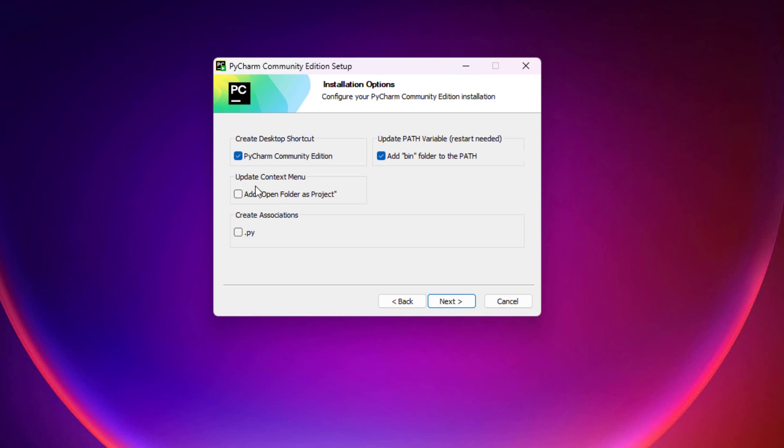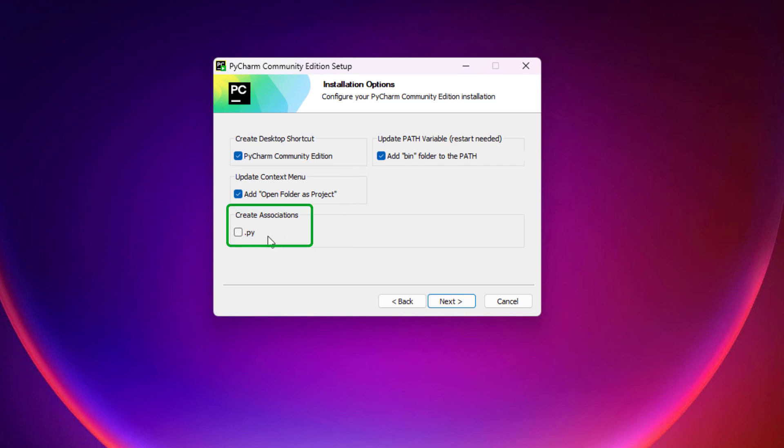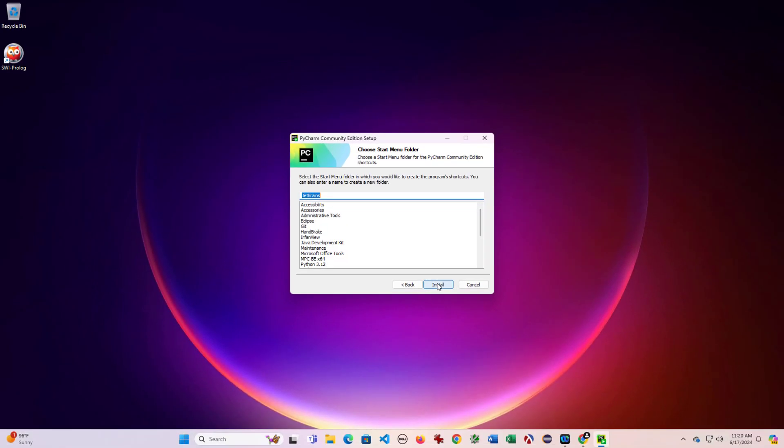And then I also find it helpful if you're going to be doing a lot of Python programming in the future, choosing to update the context menu to add folders project is helpful. And then also do you want to associate Python files with PyCharm so that when you double click one, it opens up. I actually prefer not to do this because most of my editing I'll do in Visual Studio Code. So I'll leave that unchecked, but that's a decision you have to decide which you prefer.